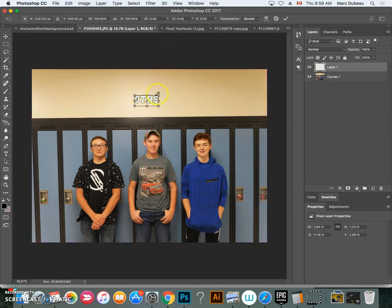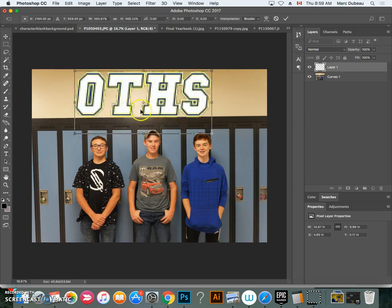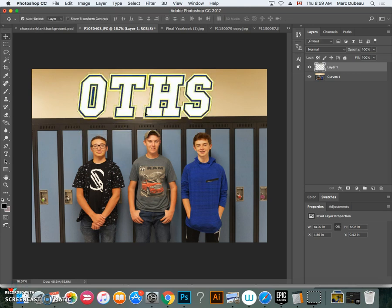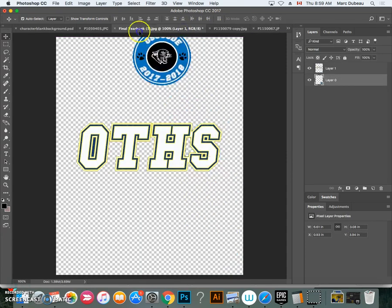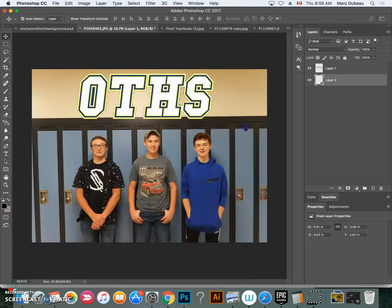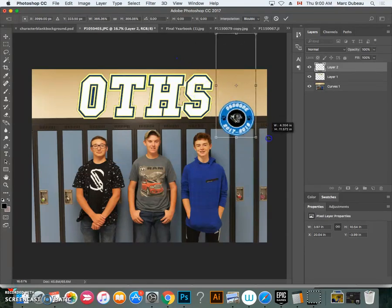Now using the move tool I'm going to bring this into my photo. I'll press Command T to transform it and hold the Shift key to keep the proportions. Press Enter — that looks pretty good. Now I'm going to go get the logo. I'll add the logo here — Command T again.